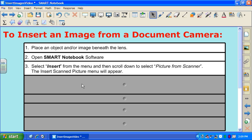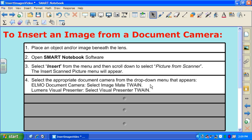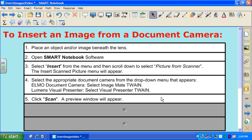Once Picture from Scanner is selected, a menu is going to appear. From within that menu, you're going to choose which document camera you have in your classroom. If you have an ELMO document camera, the drop-down menu option you're looking for is ImageMate Twain. If you have the Lumens Visual Presenter, the option is Visual Presenter Twain. Once you've selected that, choose the button marked Scan, and a preview window will appear with a live image of whatever is displaying underneath your document camera.